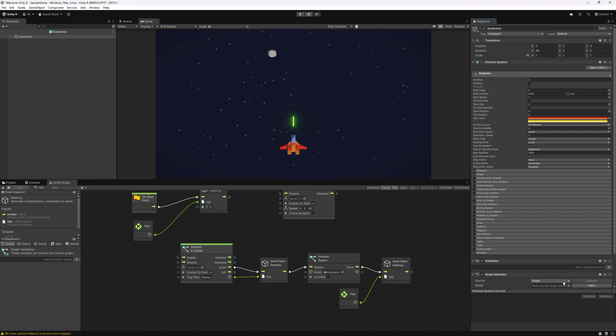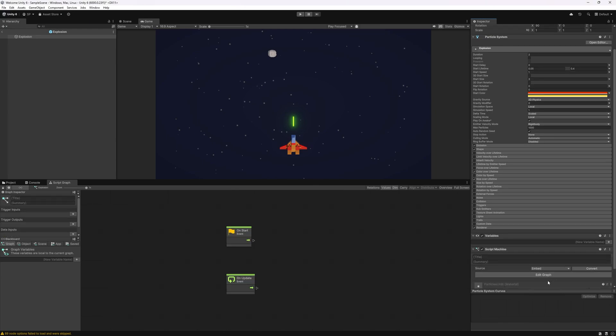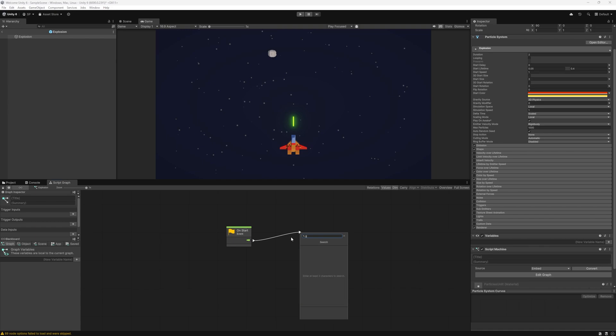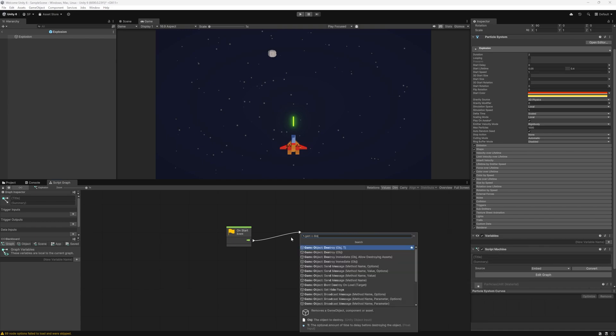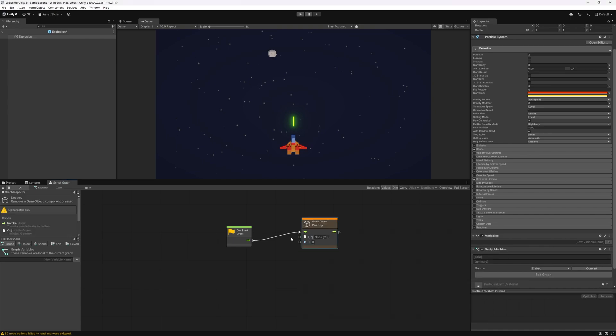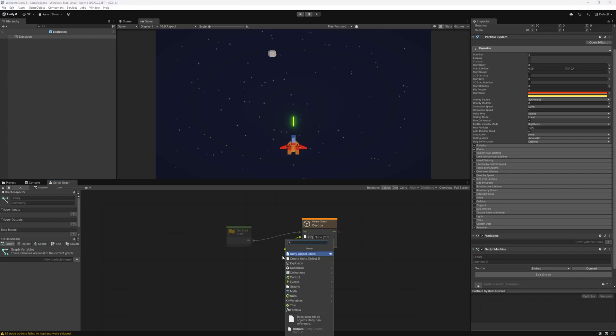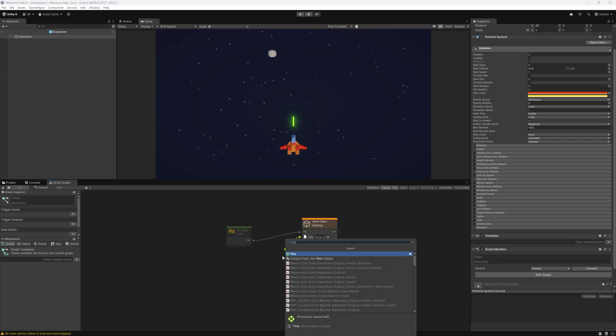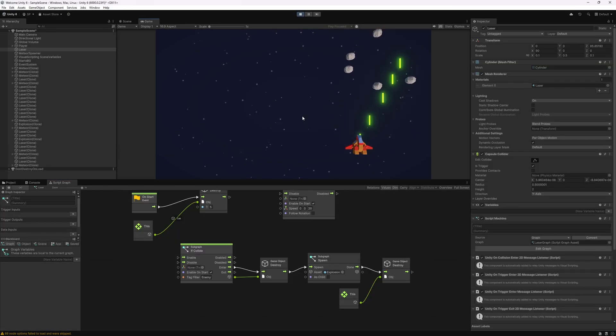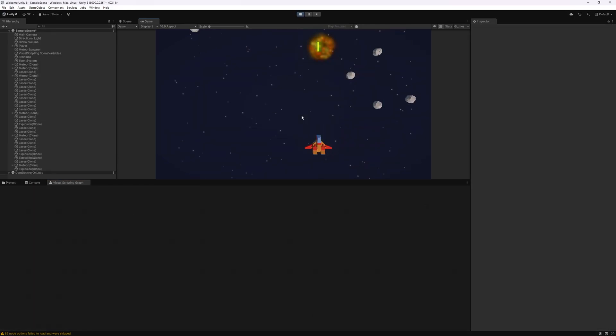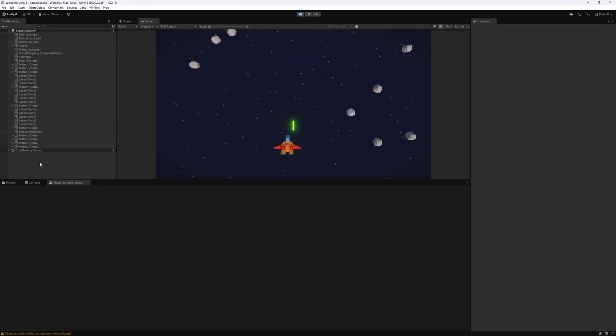For this one I'll use an embedded script machine and all we want is on start game object and destroy. That way we're going to clean up the game objects after reuse. I'm going to set it to two seconds and for the object we're going to pass in this. So that should get that off our things to do.